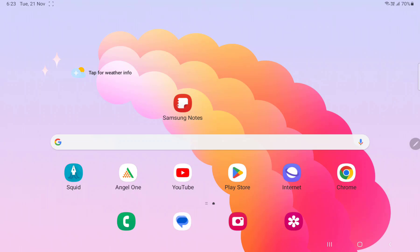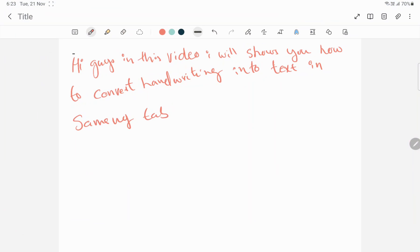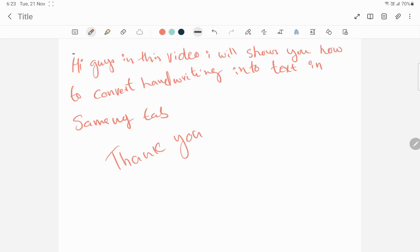I have already written some text here and I'm going to write something more. Sorry, my handwriting is too bad.